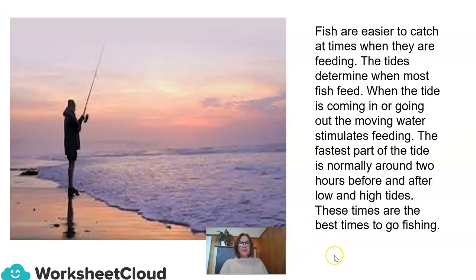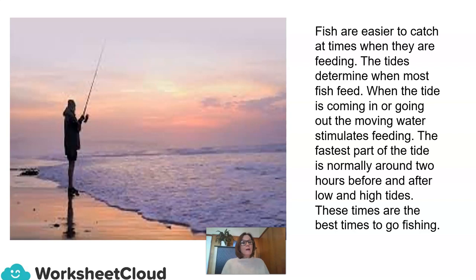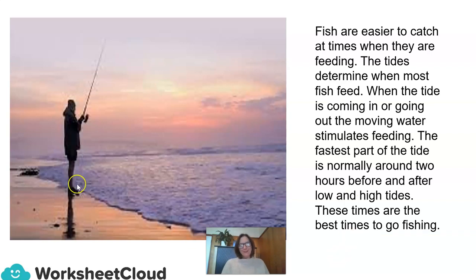Fish are easier to catch at times when they are feeding, and the tides determine when most fish feed. When the tide is coming in or going out, the moving water stimulates the feeding of fish. The fastest part of the tide is normally around two hours before and after low and high tides — these times are the best times to go fishing.